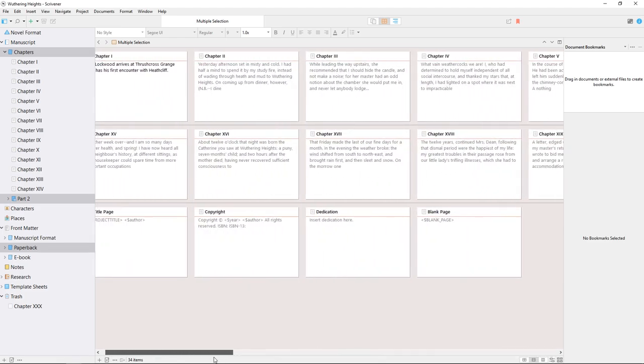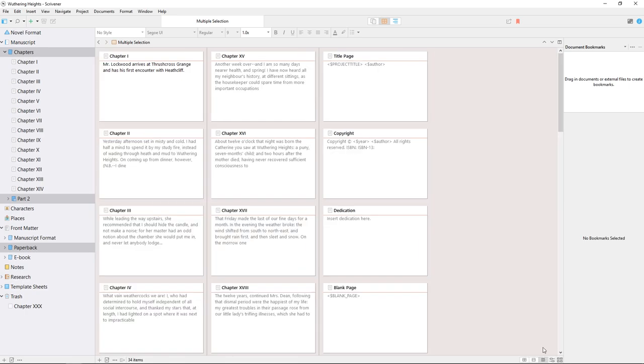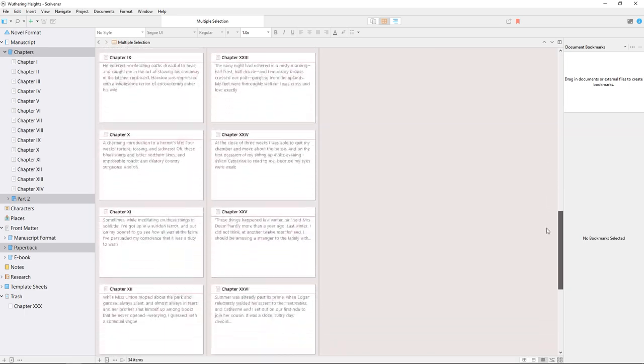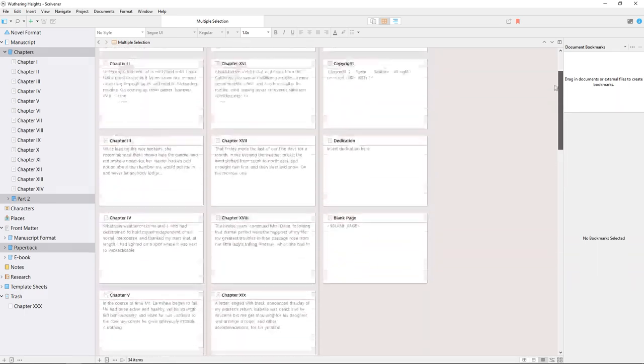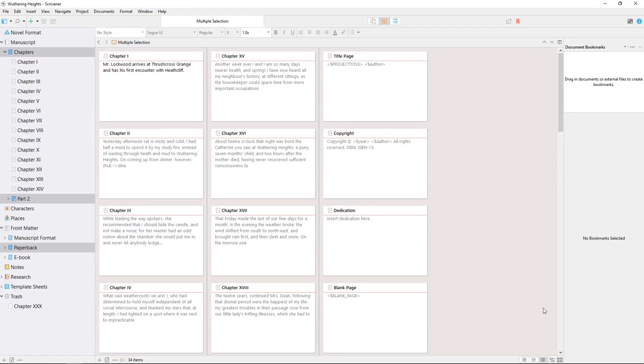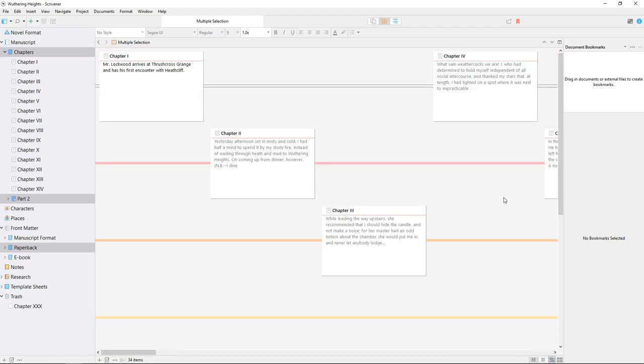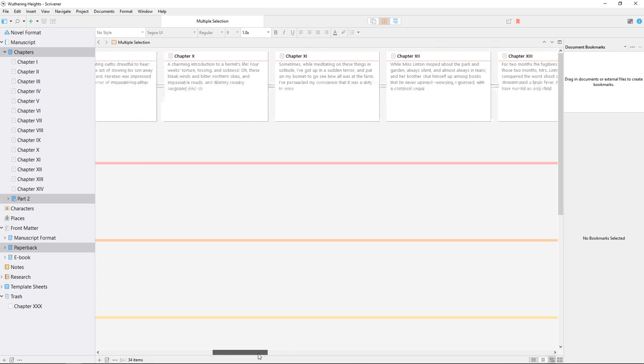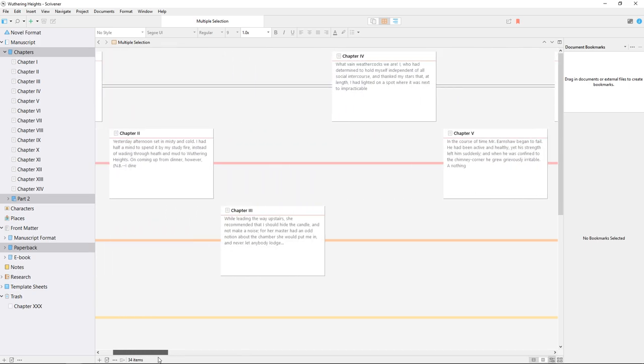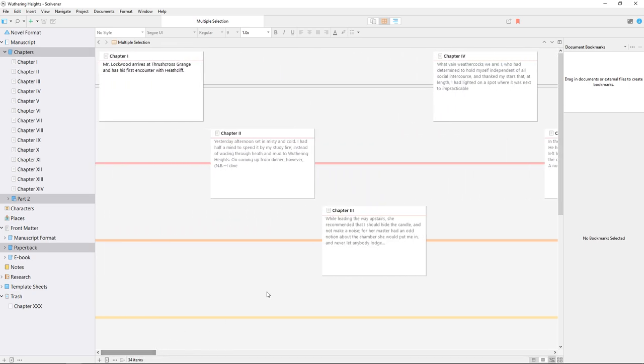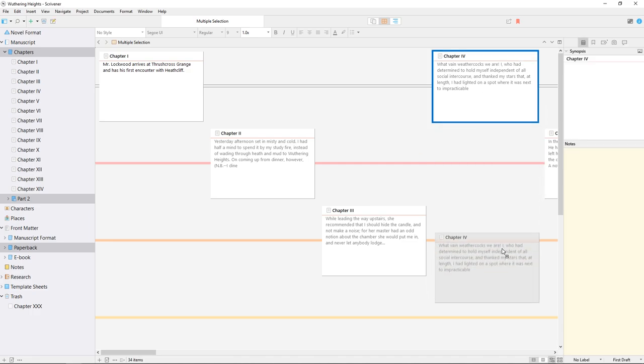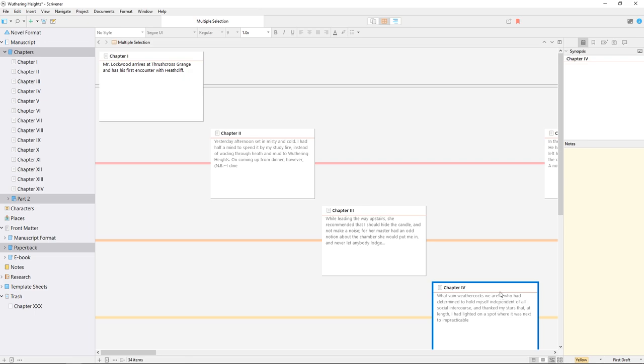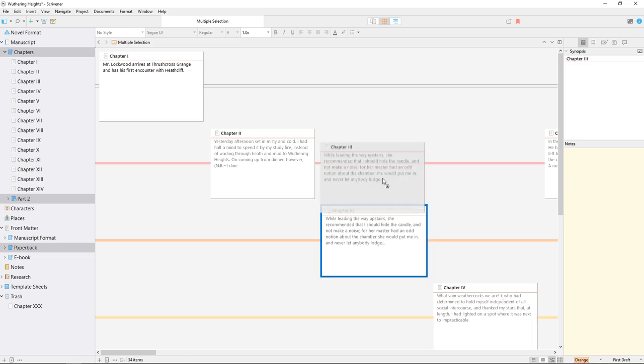Next to those is an arrange by label option, which displays cork board cards in rows or columns linked by Scrivener's colored labels. These labels can be customized to have any significance you like, whether it's keeping track of characters, events in the story, or other aspects of your manuscript. We'll cover more about labels in another video.